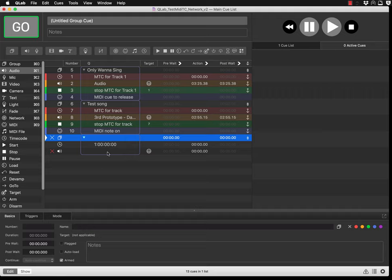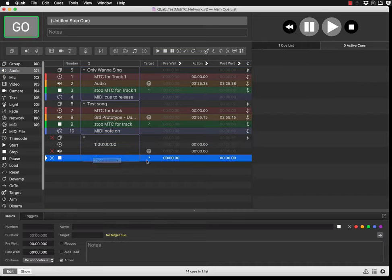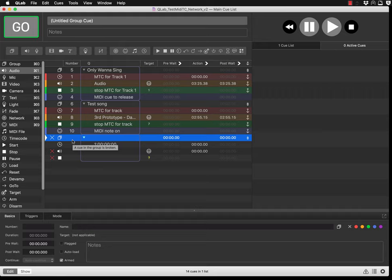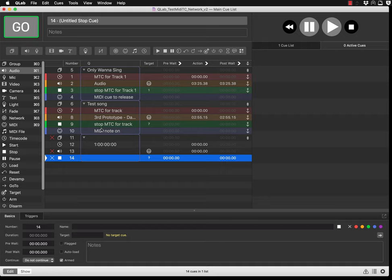The logic is: the group runs, the timecode starts, and the music starts automatically together — they are linked. But after the song stops, you want the timecode to stop as well. So drag a Stop cue into the group. It will ask for a target — every object in QLab must have its own ID number. My group is 11, timecode is 12, song is 13, stop is 14, and the MIDI note cue will be 15.